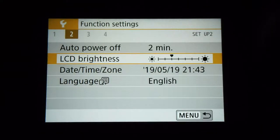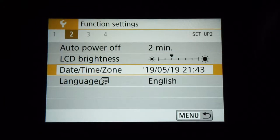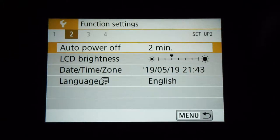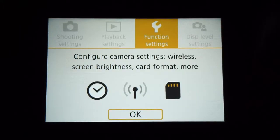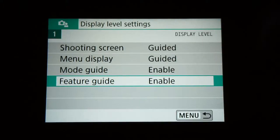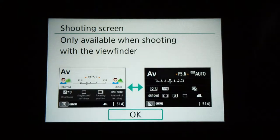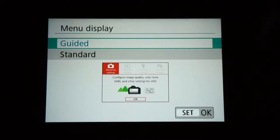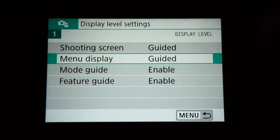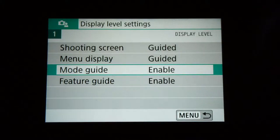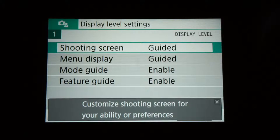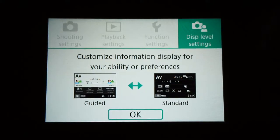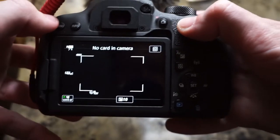Pages three and four of function settings are nothing to worry about. Then there's display level settings — this controls how the menu looks when you hit the menu button from the main screen. I suggest having guided enabled. You can see the guided versus standard view, but it's not really worth spending much time on.